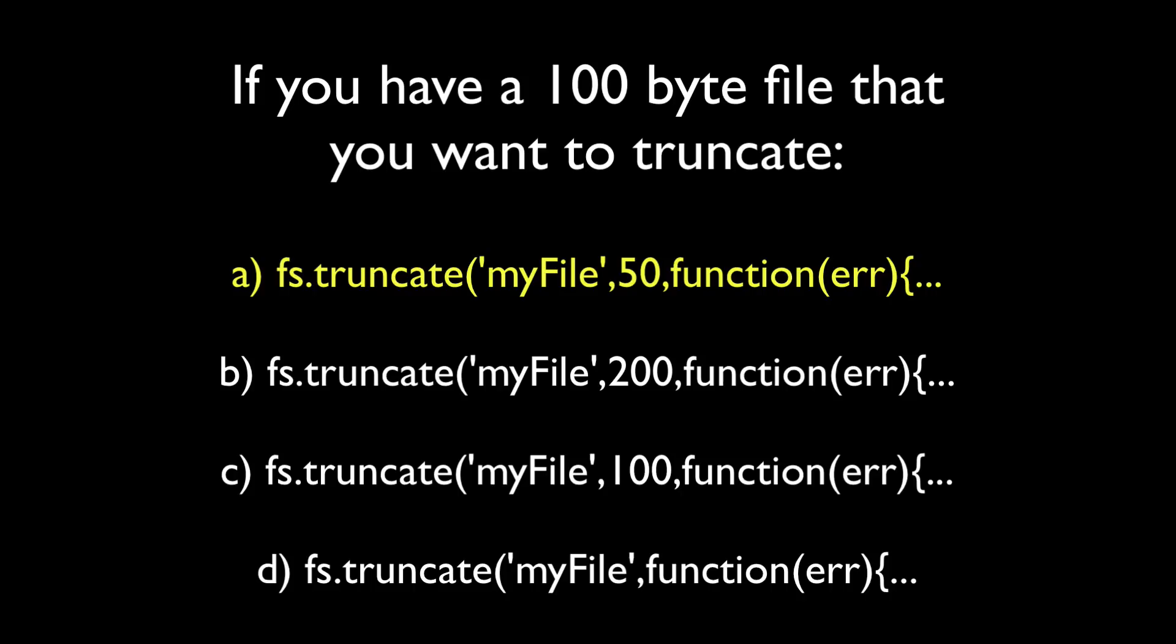In situation B, since you're setting the file size to more than 100, truncate is actually going to add null bytes to that file until it reaches the size you specified. In situation C, since you're asking it to set the size to 100, but it's already 100, nothing is going to happen. And in situation D, since you didn't specify a size of the file, Node is going to default to zero bytes and eliminate everything from that file. So that's what truncation means and that's what truncation is in Node.js.